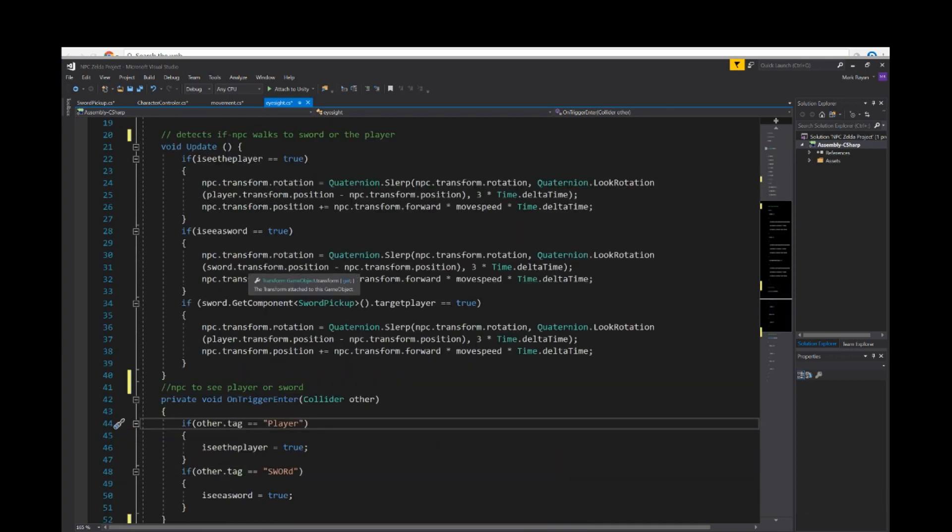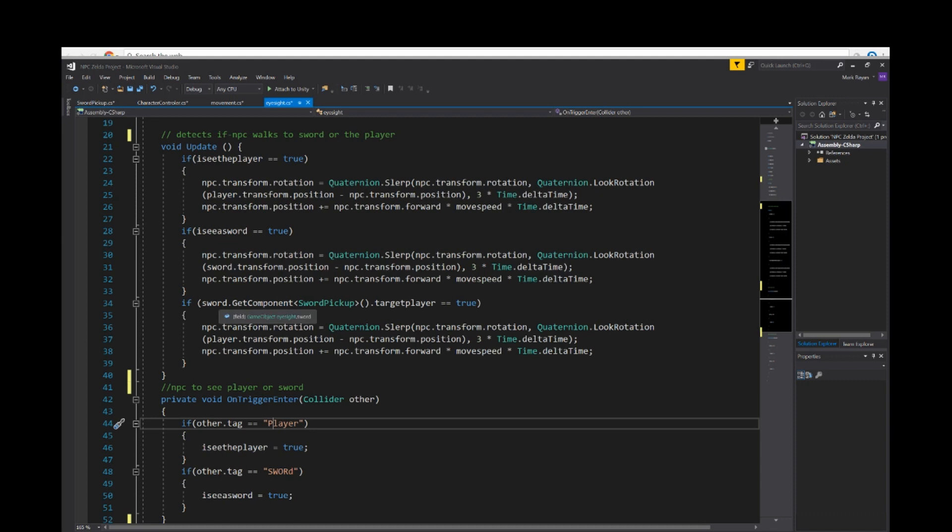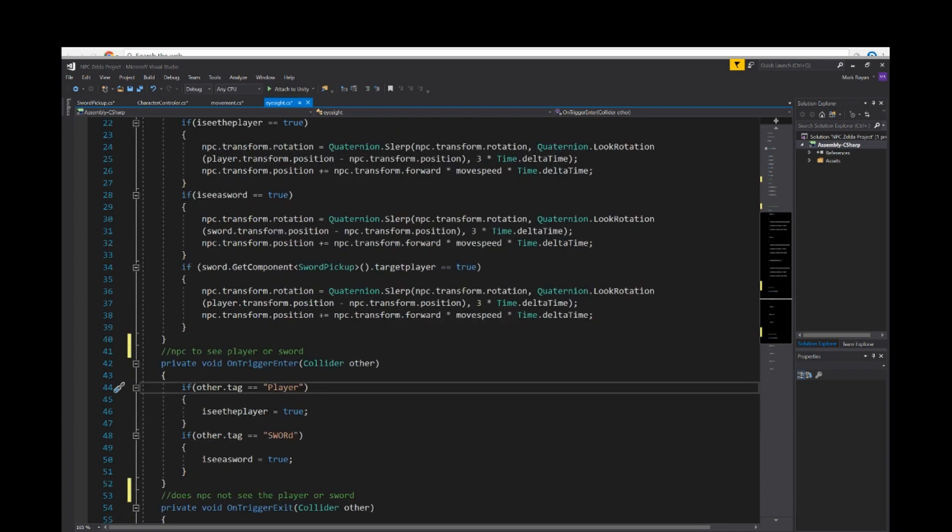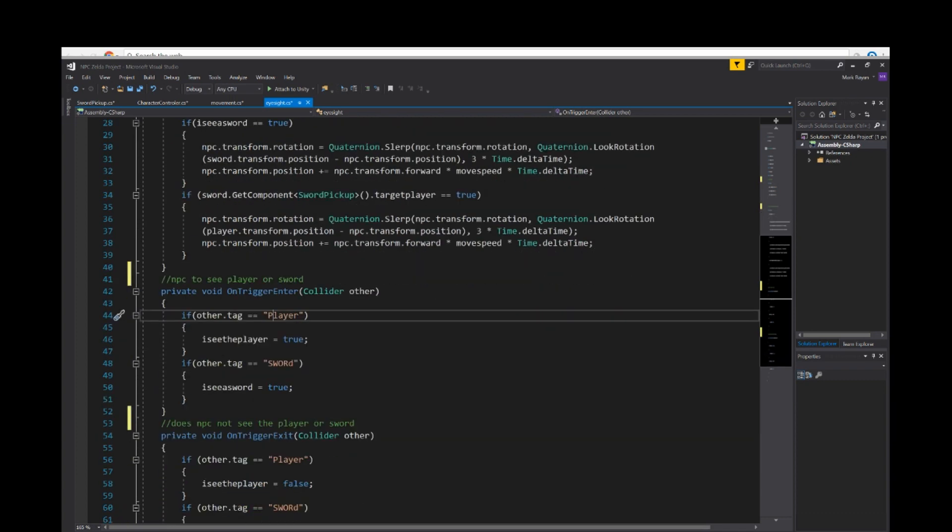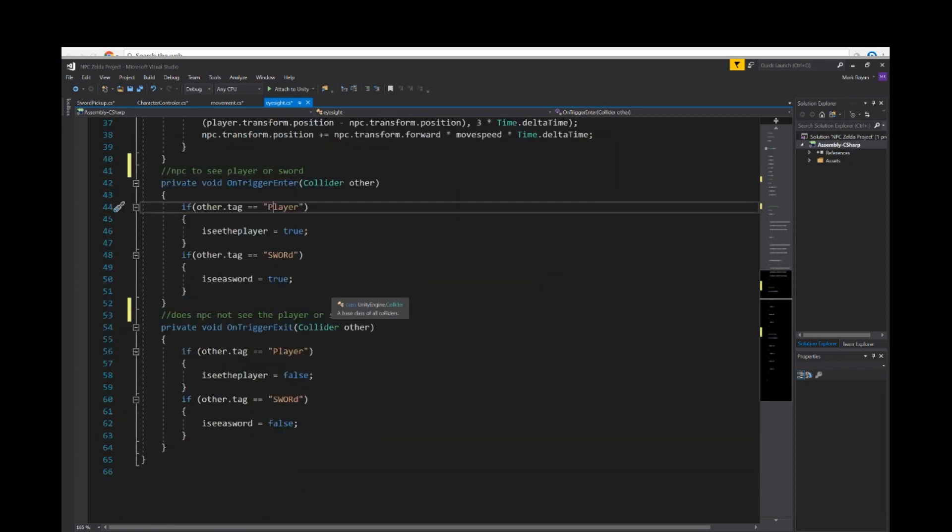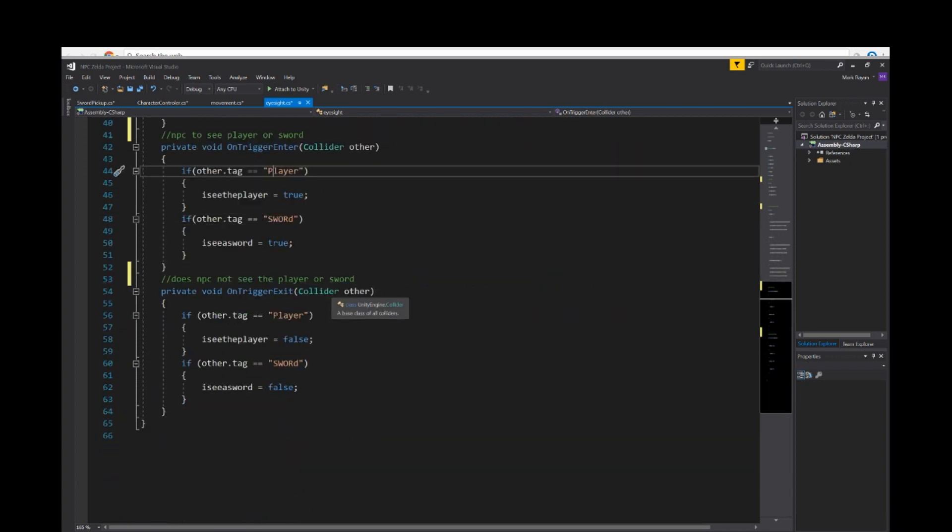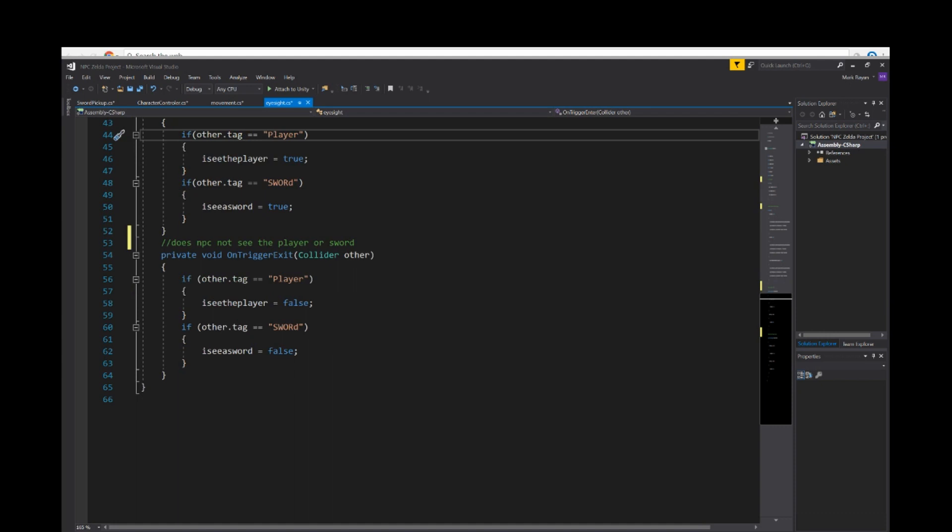Void update. I see player is equal to true, transform rotation. We got three else if statements. If sword get component sword pickup target player is equal to true. This detects if the NPC walks towards the sword or the player. Private void on trigger enter collider other. If other tag is equal to player, I see player equals true. This script allows the NPC to see the player or sword.